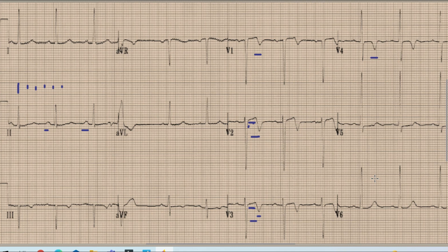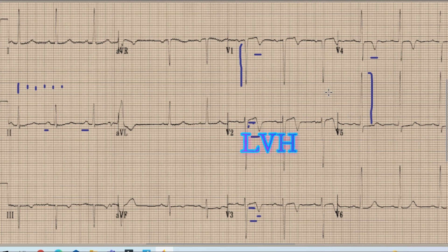Before we call it a day, there are certain other findings on this ECG. You can find a very tall R wave in lead V5 along with a deep S wave, which is more than 35 mm combined in V1 and V5, and this signifies left ventricular hypertrophy.